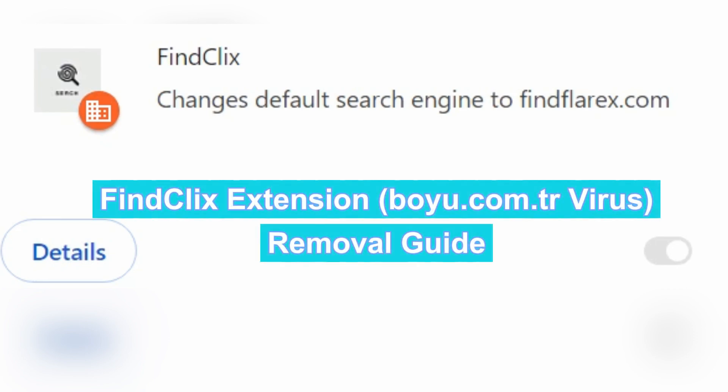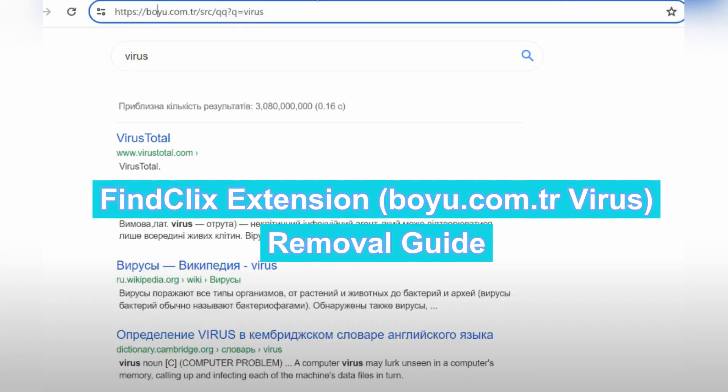This video will show you how to remove the five clicks extension with direct Google to B-O-Y-U.com.